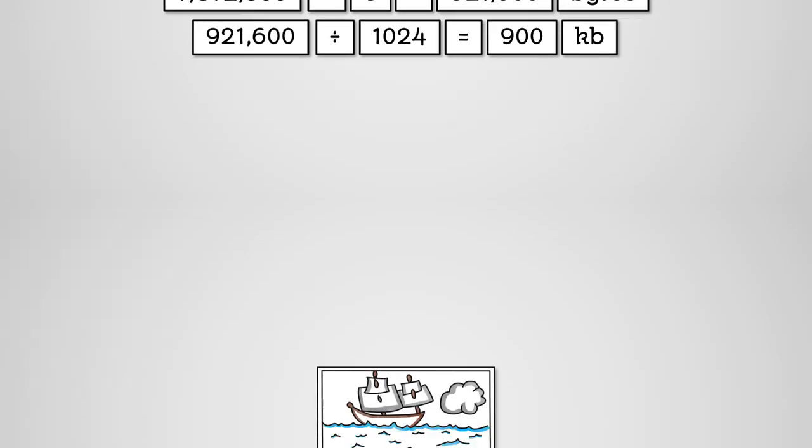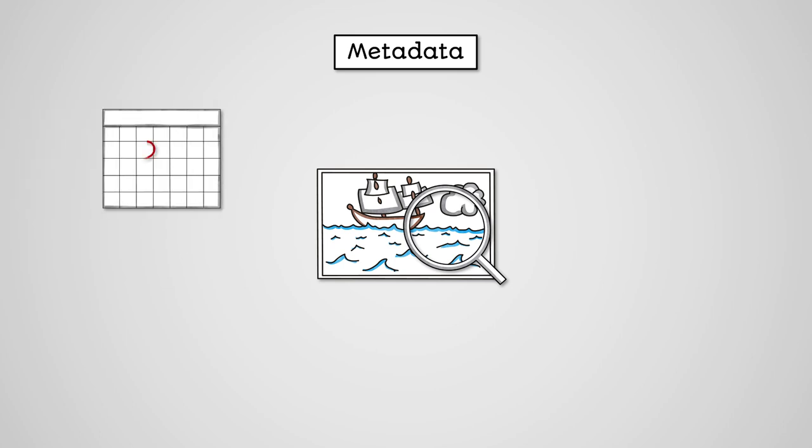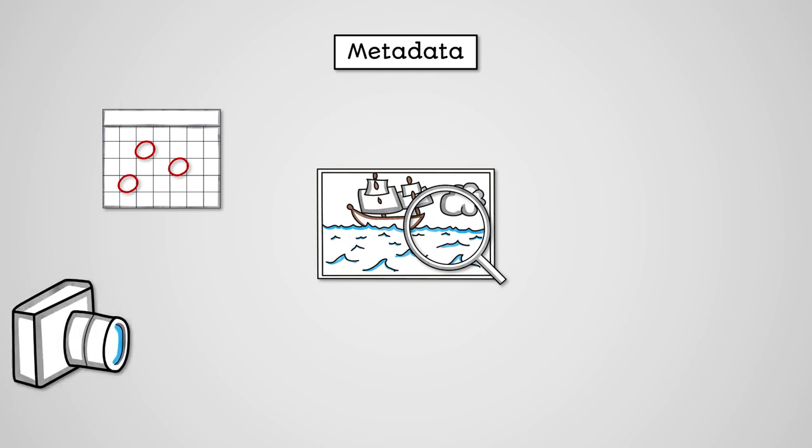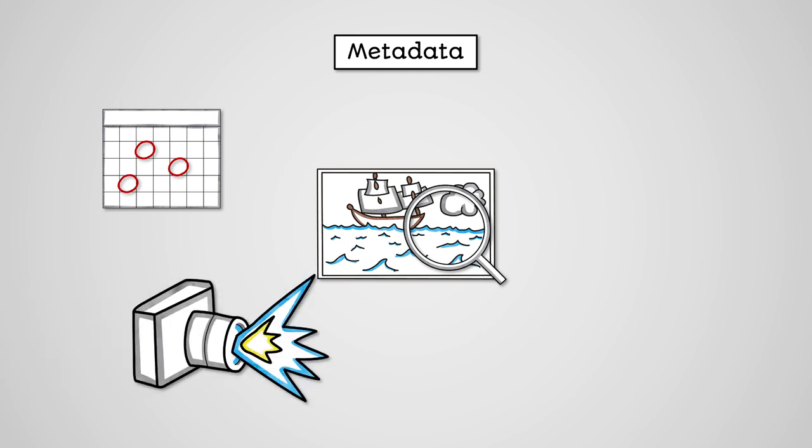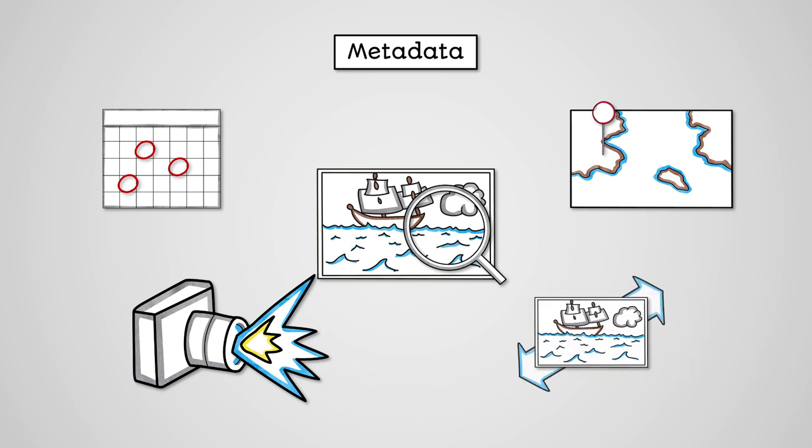An image file doesn't just store the pixels of colour though, it also contains metadata. Metadata is simply any extra information included with an image that describes the image. This could include when the image was created, modified and last accessed, what camera took the image, the GPS location where the picture was taken, the file size of the image and much more.